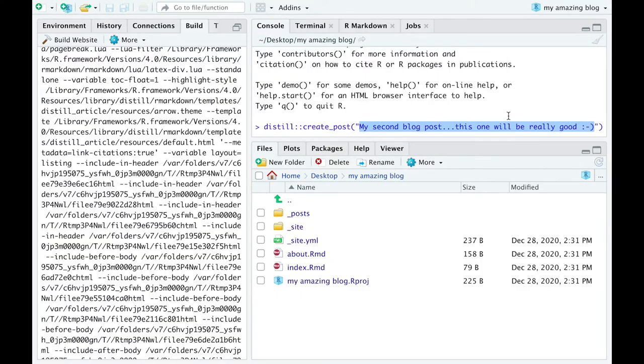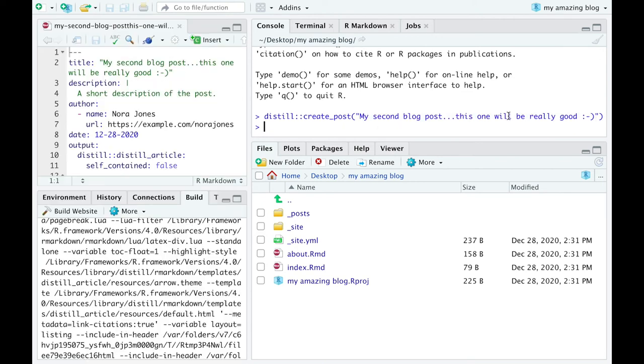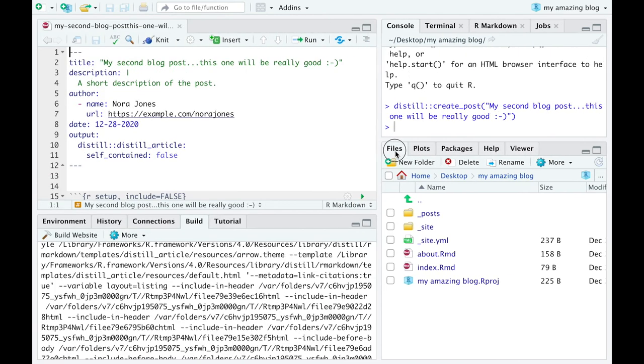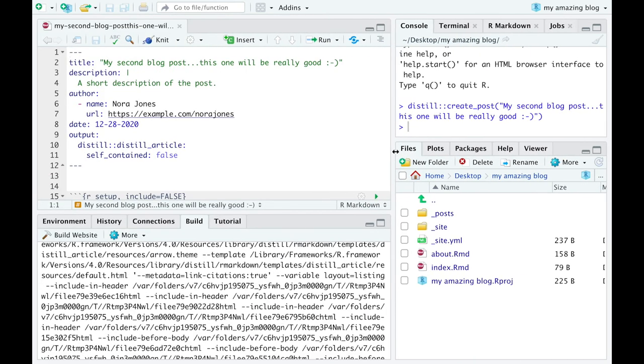click on your post to enjoy your creative work for a moment. Then, go back to RStudio and repeat the last step several times to produce several blog posts.